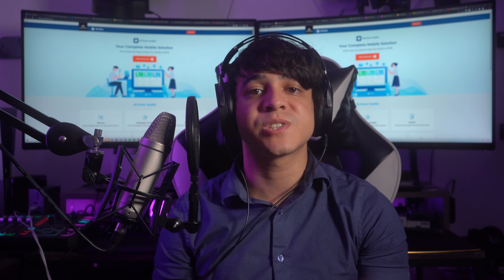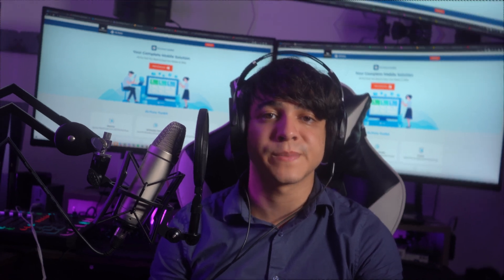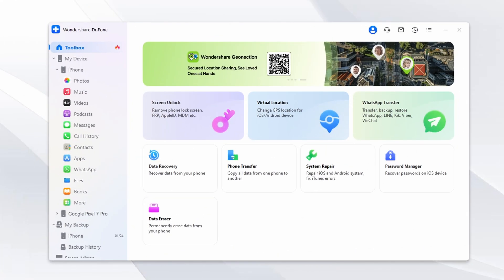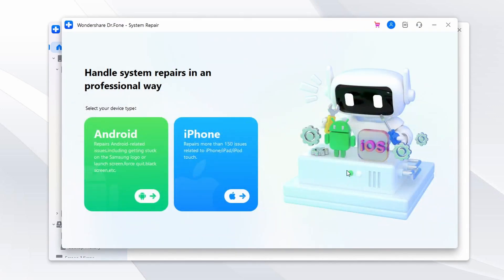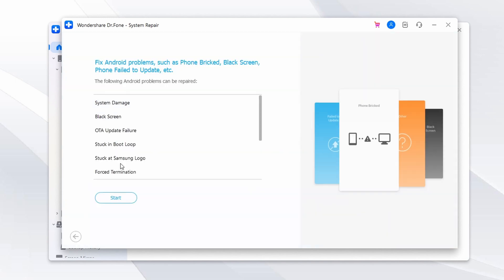Let's go through the simple steps to free your Samsung device of freezing problems. First, access the System Repair feature of Wondershare Dr.Fone. Grab your USB cable and connect your Samsung phone to your computer. Once connected, launch Wondershare Dr.Fone, select System Repair from the Toolbox tab, and click on Android on the next screen.